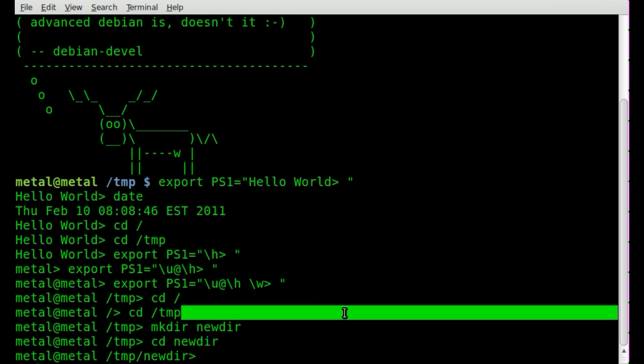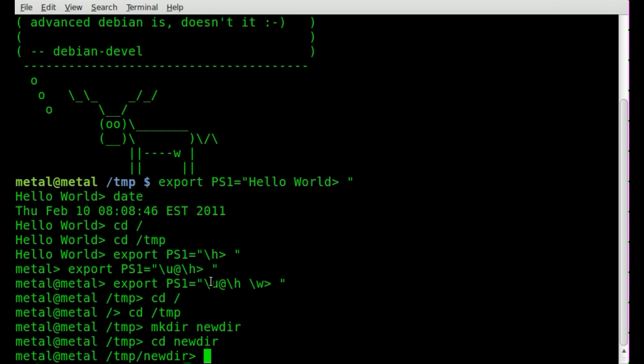And obviously you can use different combinations of these, and I'm sure there's probably other little backslashes that you can throw in there to get more options, different options.